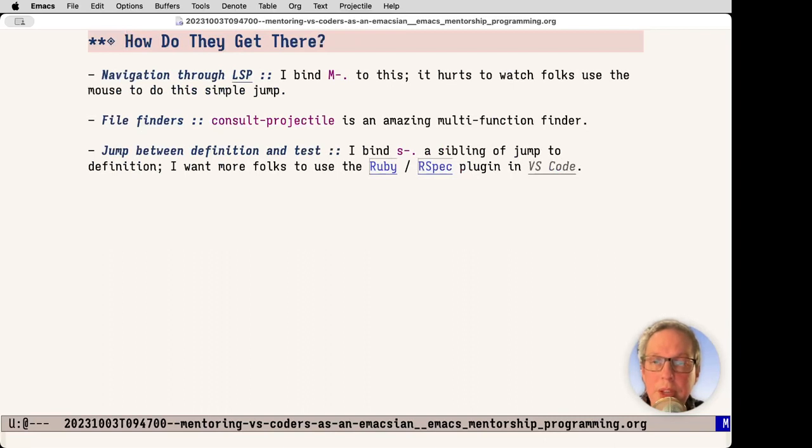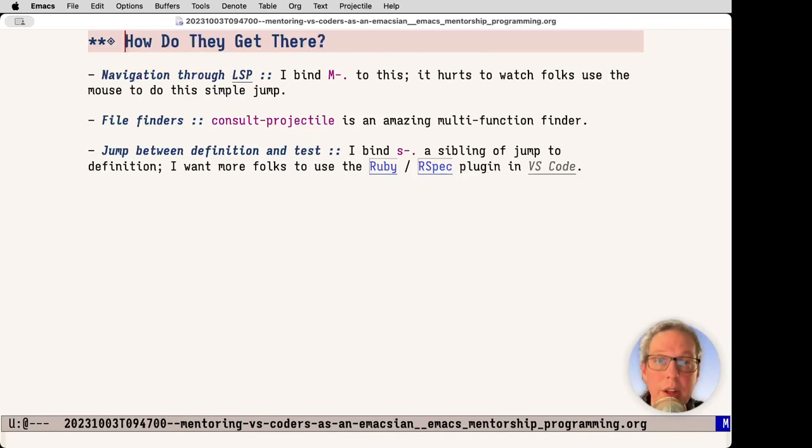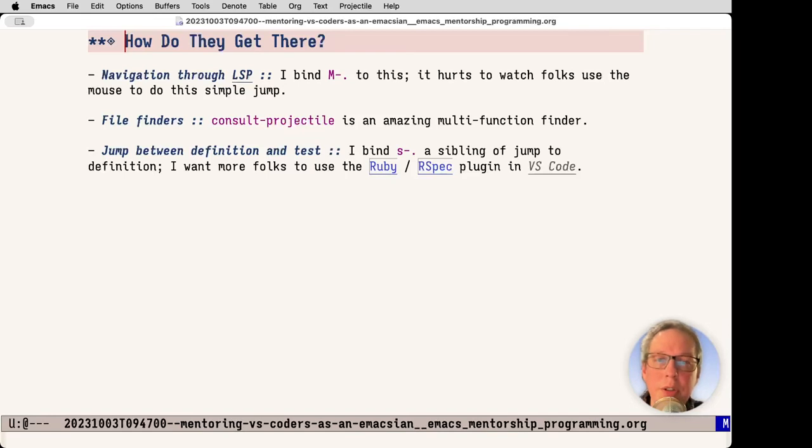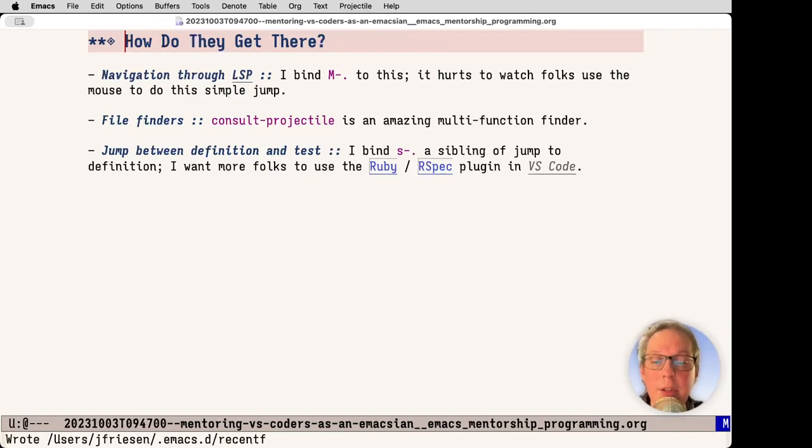Next up is how do they get there? I like to use LSP for the languages. I bound meta dot or meta period to this and jump back and forth to definitions. I just showed projectile or consult projectile, and it's super amazing multifunction finder. Also another one that I am very avid about is the jump between definition and test. I bind that to super period, and it helps me jump back and forth between my production code and my test code. Especially in Ruby, there's an idiom for that, and there are plugins in VS Code that do this correctly.